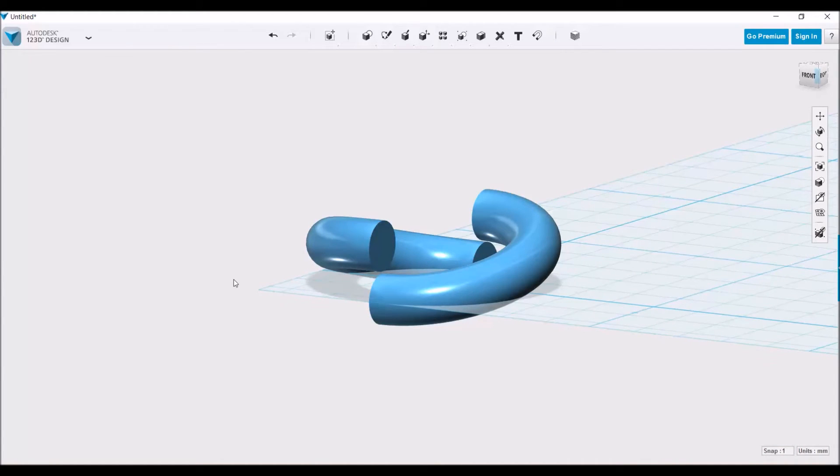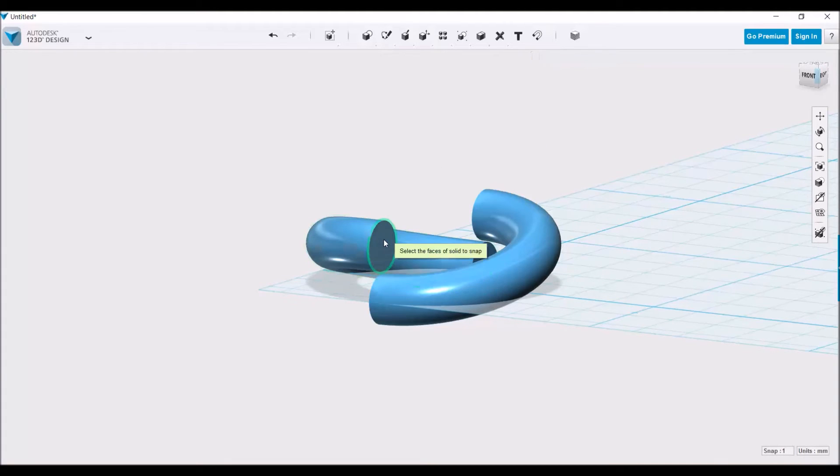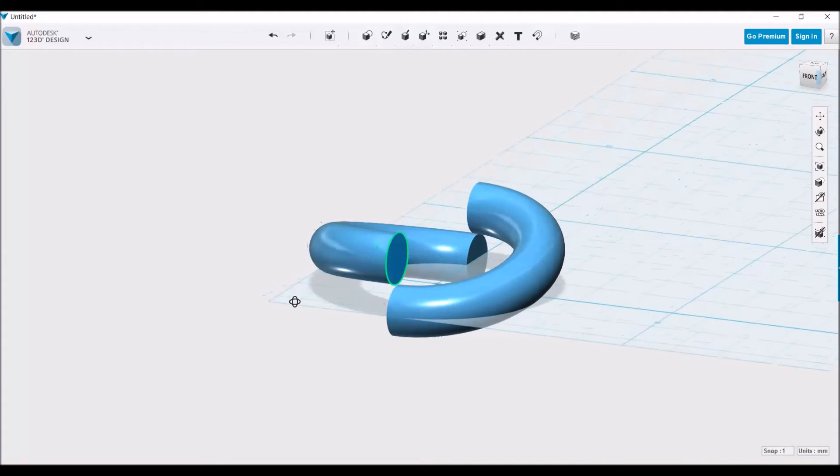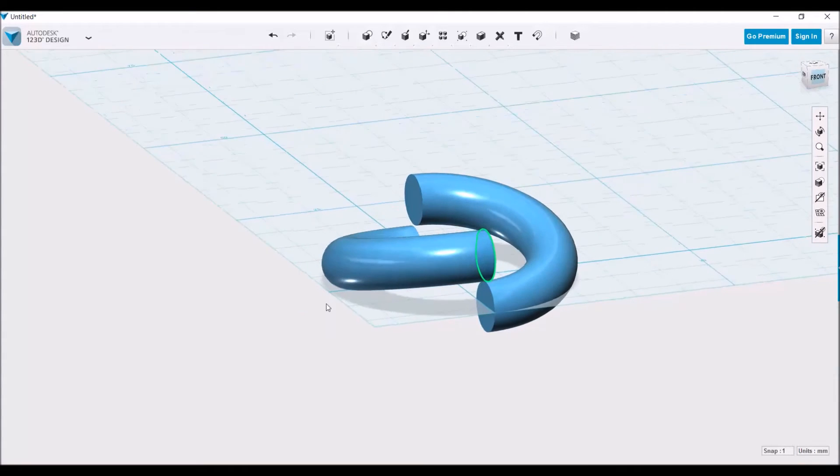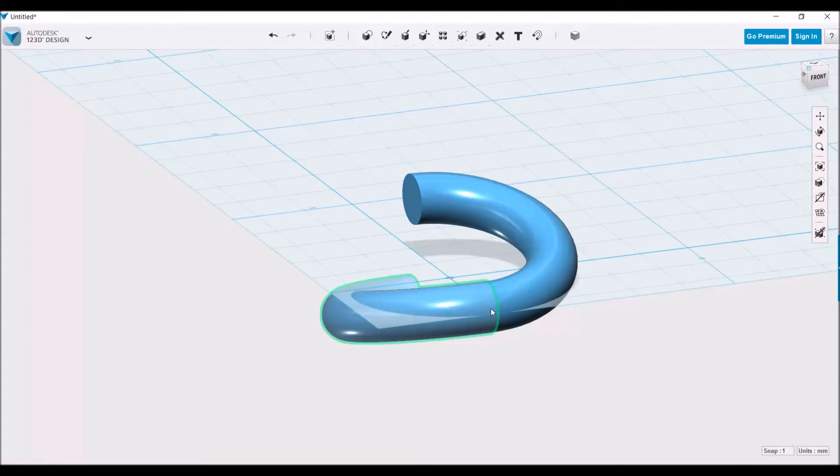Now we're going to use a tool I haven't shown yet, which is the snap tool. This basically mates parts up next to each other when you select their surfaces. We're going to go to snap, click on this circular surface, and then click on this surface here.